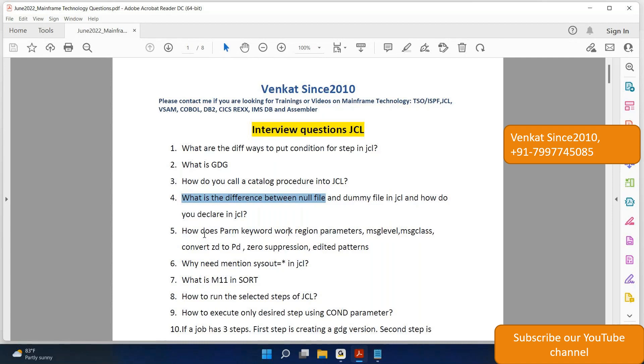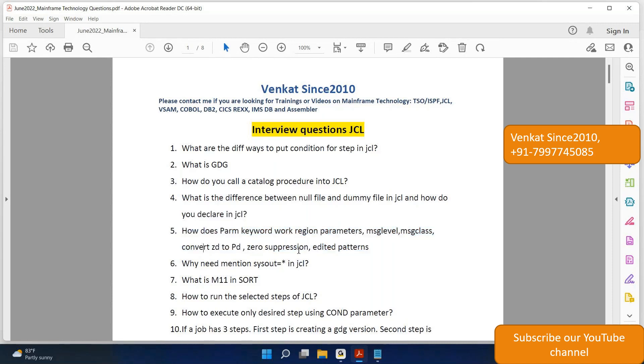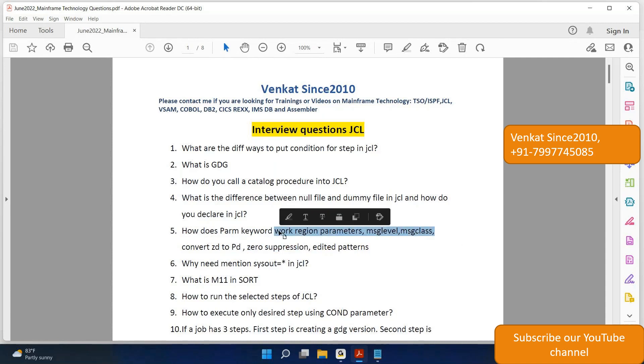Question 5: How does PARM keyword work? Region parameter, message level, message class. And how we can convert from general decimal to packed decimal, zero suppression, edited patterns? There are some questions here, two or three questions. A few things are related to sort utility. If there are any leading zeros, how you can suppress, and how you can convert the data type from general decimal to packed decimal using sort? That is the question here. And what are these parameters? Where we use? When we need to mention SYSOUT equals star in JCL, what does star indicate?